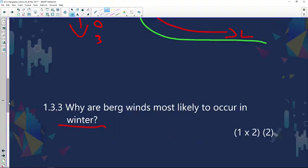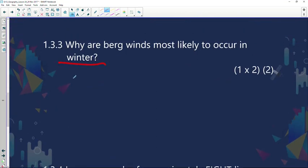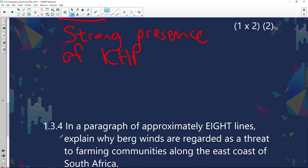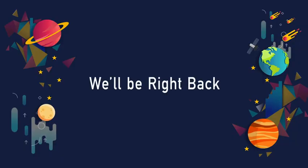Question 1.3.3 asks why Bergwinds are most likely to occur in winter. This is mainly because of the strong presence of the Kalahari high-pressure system during winter. During summer, conditions are warmer and subsidence is not as strong. We will answer the rest of question 1.3 directly after the break — stay tuned.